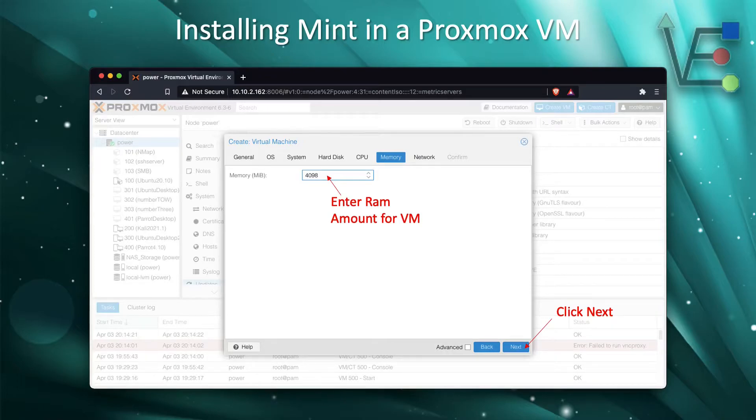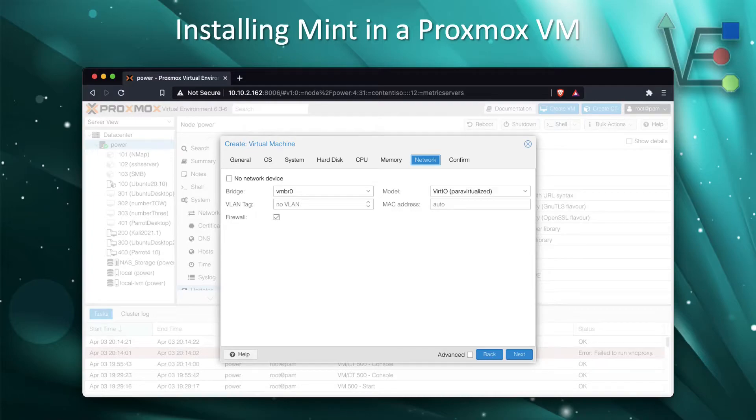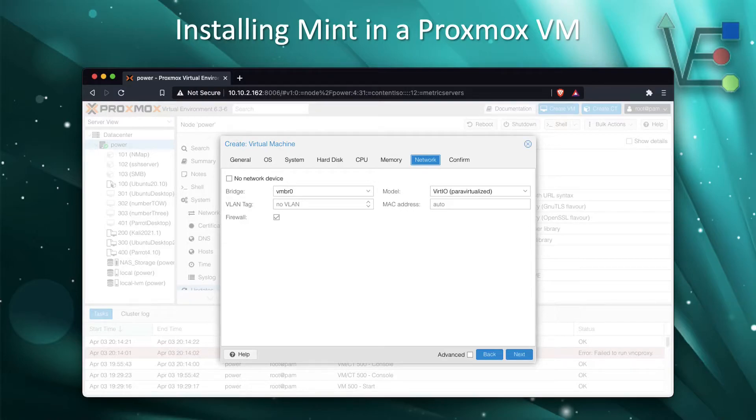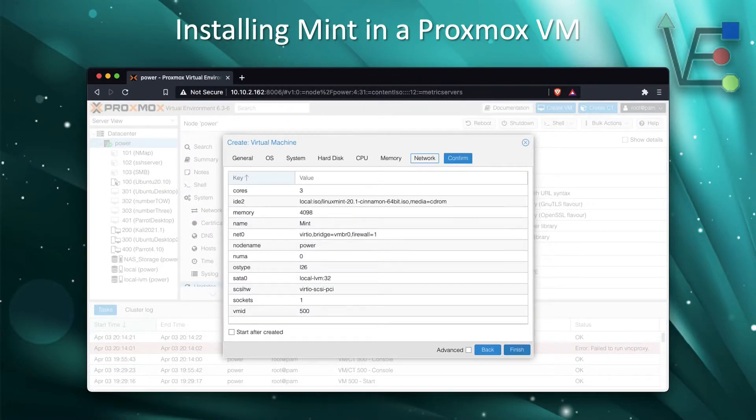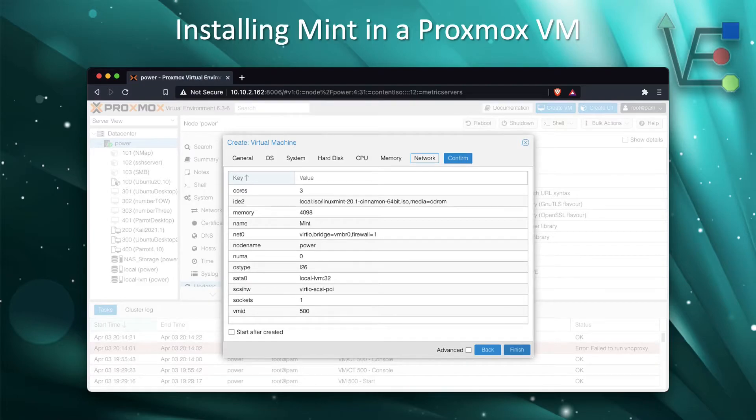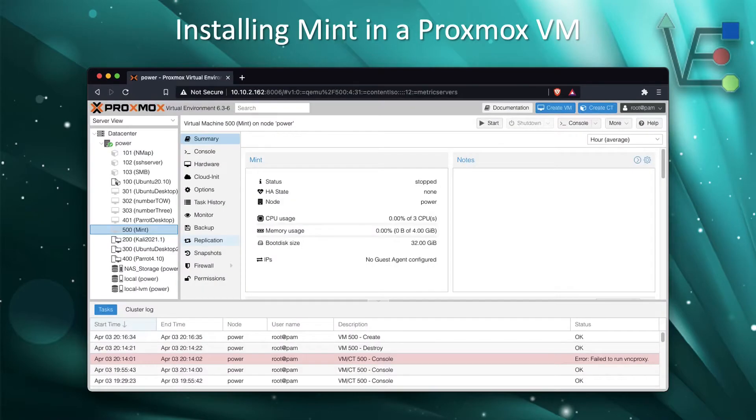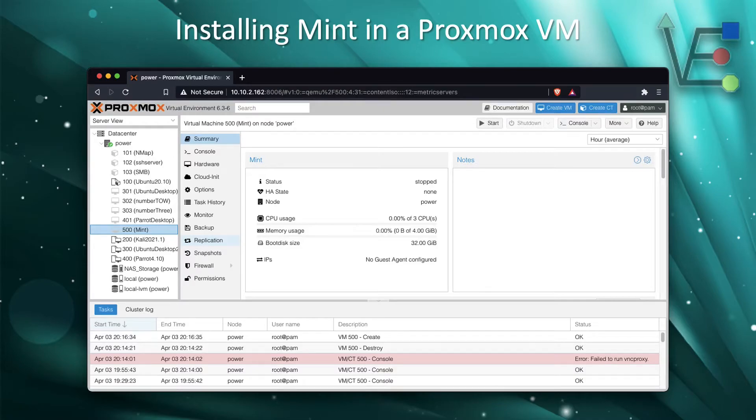I press Next to continue and we're going to use the default network setup for Proxmox. We can do this by just clicking Next. At this point, we're asked to review our configuration. Knowing that we entered everything correctly in the previous slides, we are just going to press Finish.